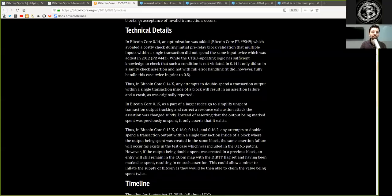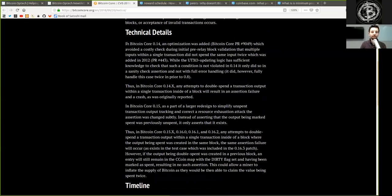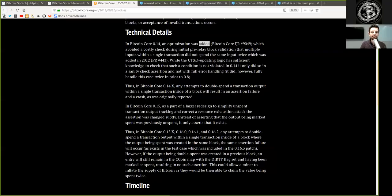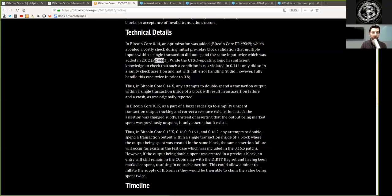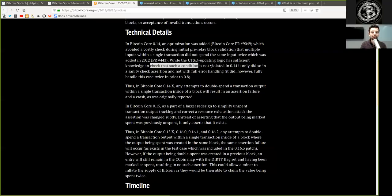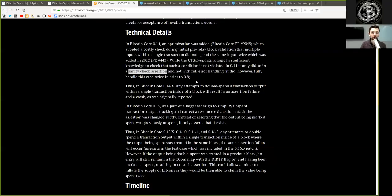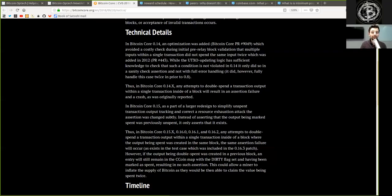Technical Details: In Bitcoin Core version 0.14, an optimization was added with this pull request, which avoided a costly check during initial pre-relay block validation that multiple inputs within a single transaction did not spend the same input twice, which was added in 2012 with this pull request. While the UTXO updating logic has sufficient knowledge to check that such a condition is not violated in version 0.14, it only did so in a sanity check assertion and not with full error handling. It did, however, fully handle this case twice prior to 0.8.